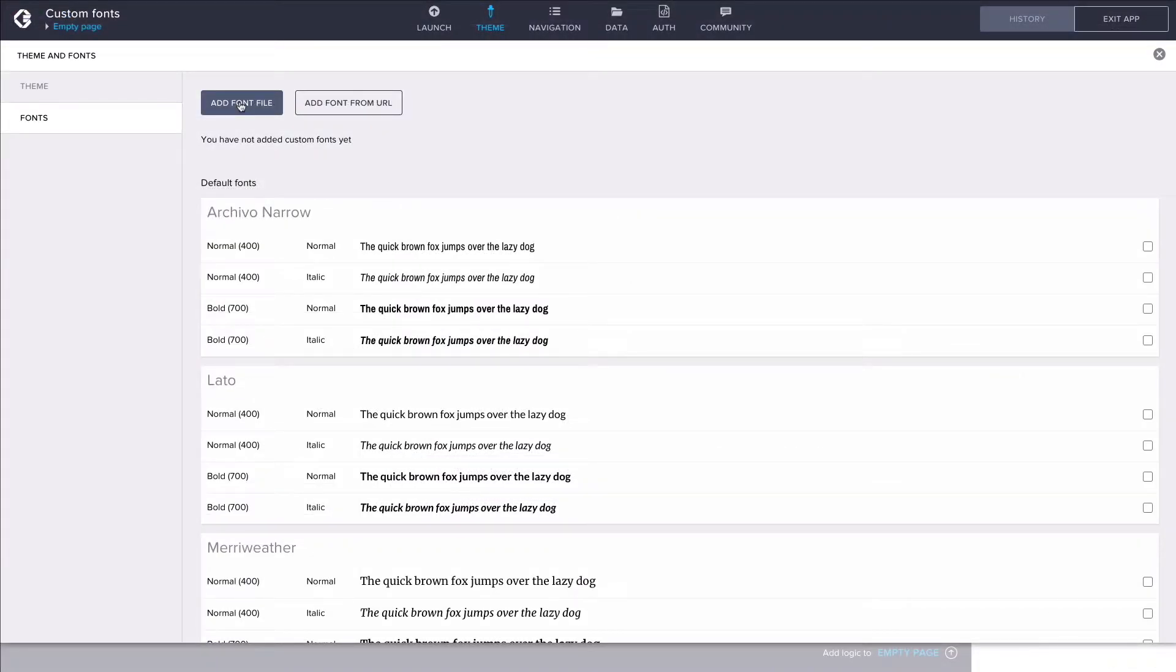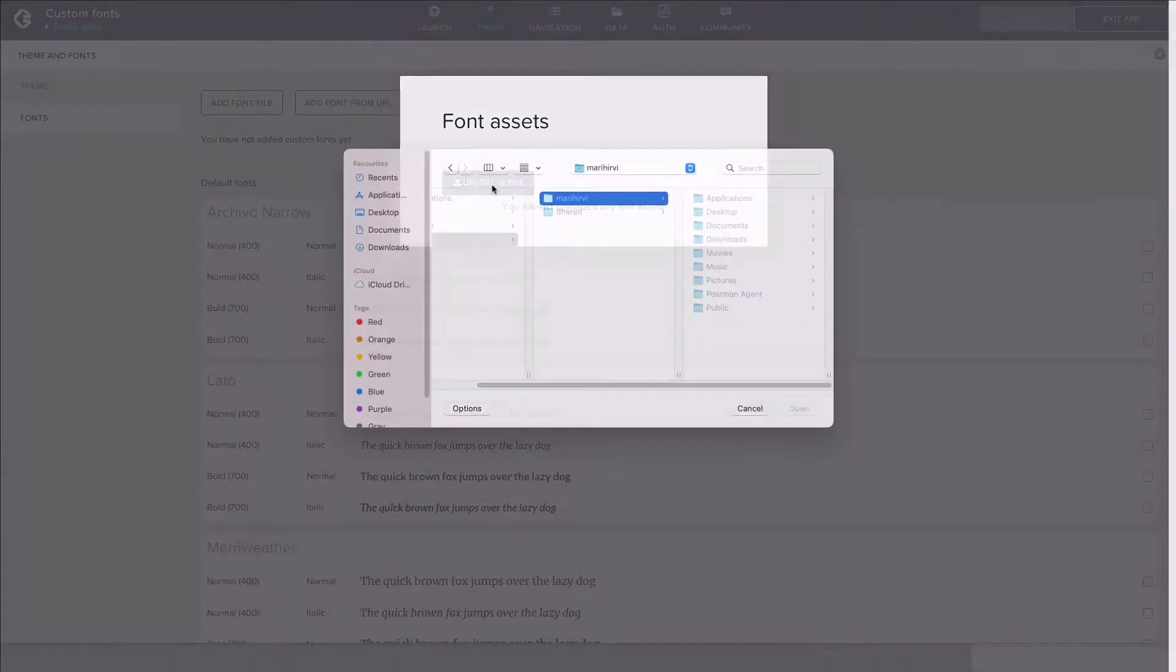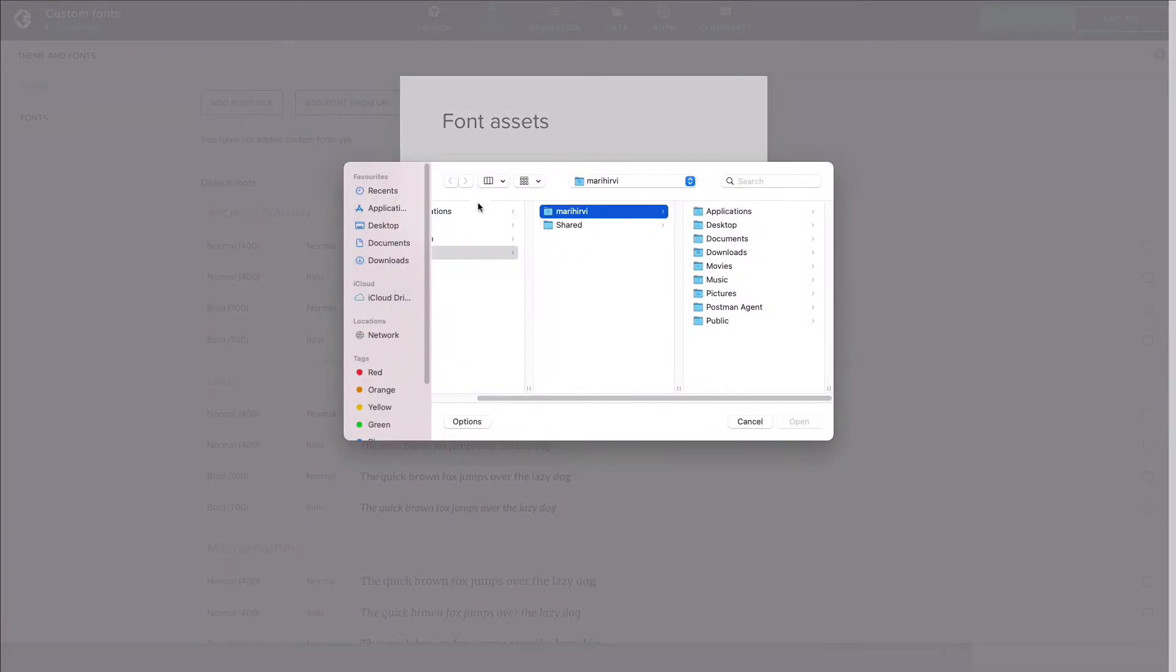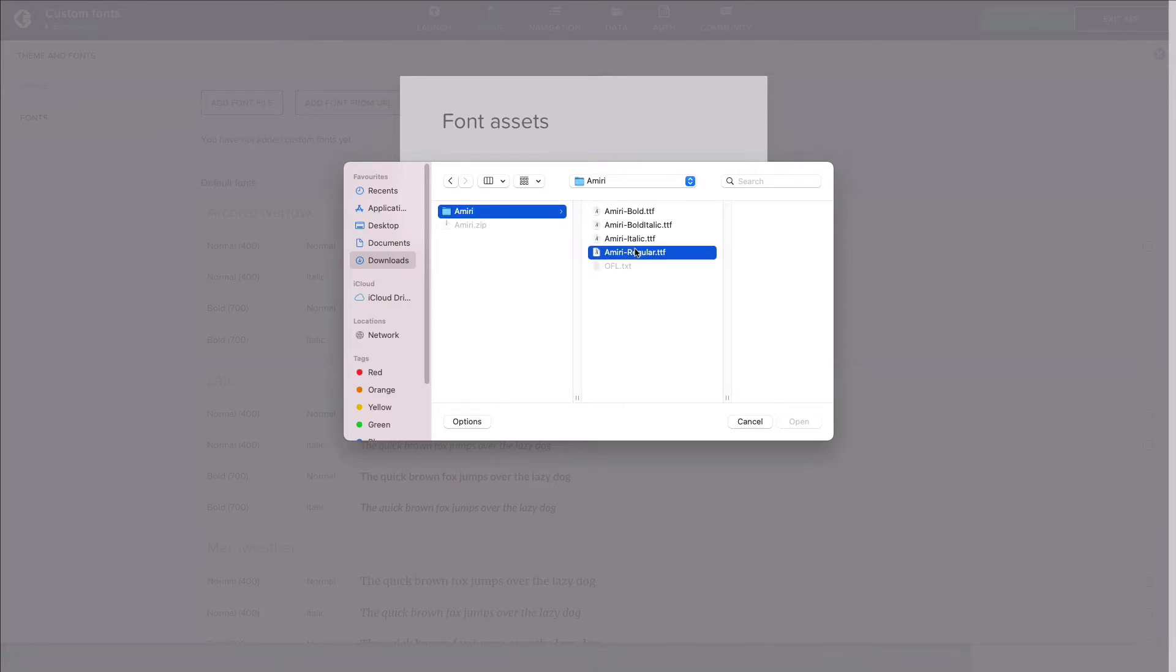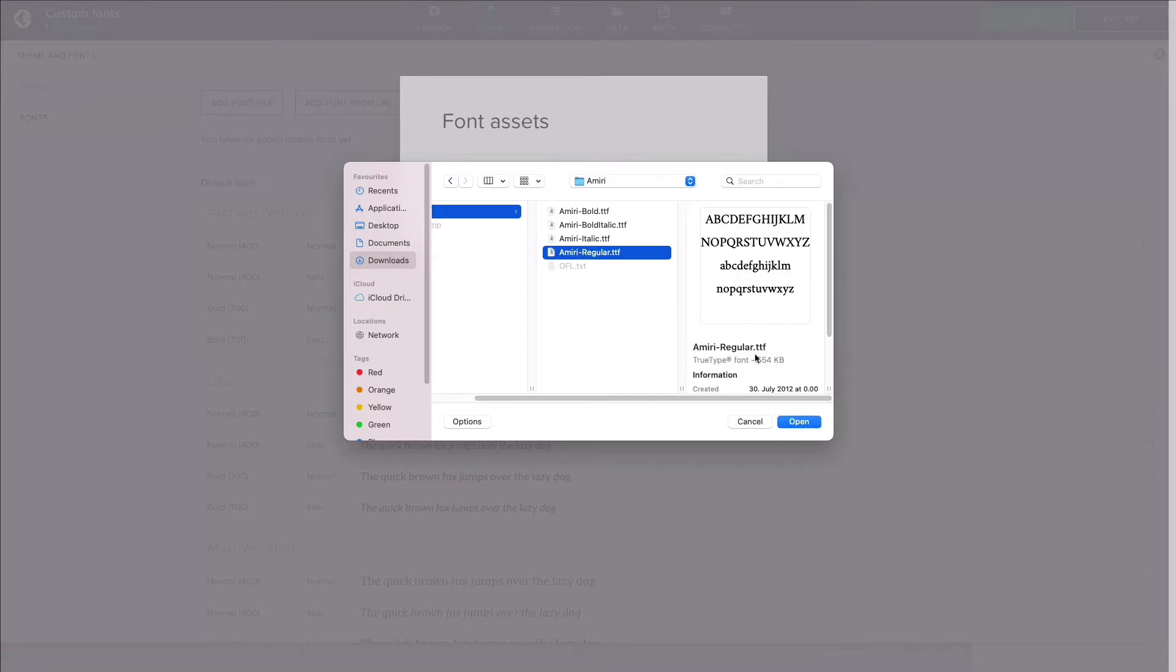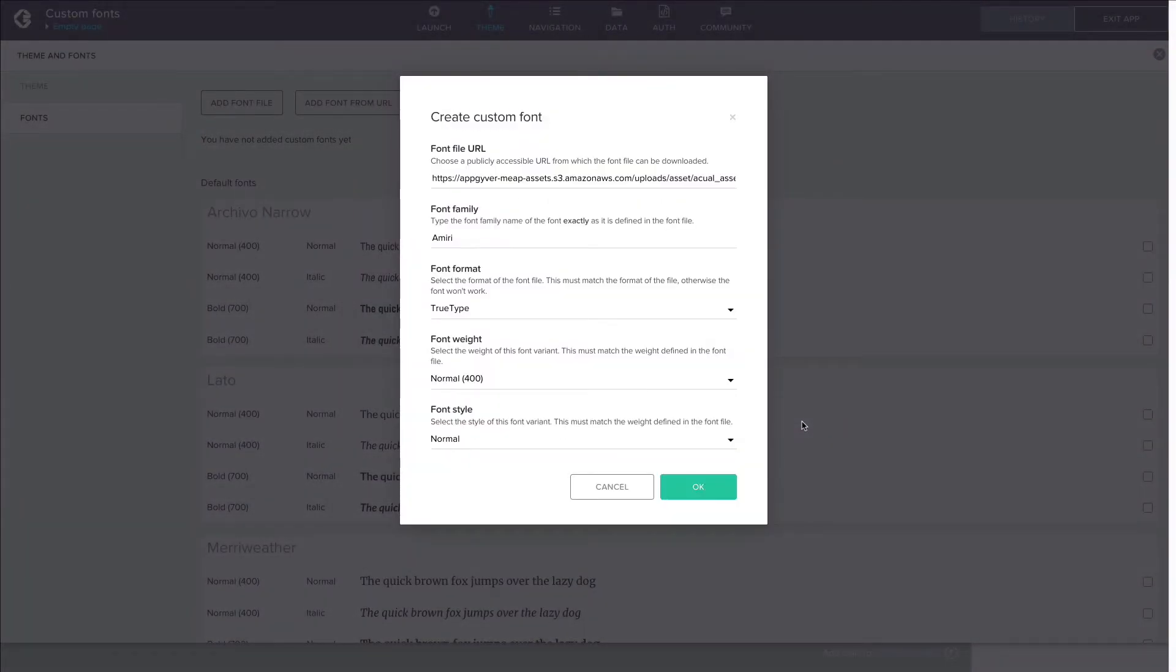Let's click on Add Font File in Composer to add the font we just downloaded. Click on Upload a File and choose one of the font files in your computer's downloads folder. Composer automatically detects the name, format, weight, and style of the font based on the contents of the file. You can also configure them manually if something is missing or incorrect.